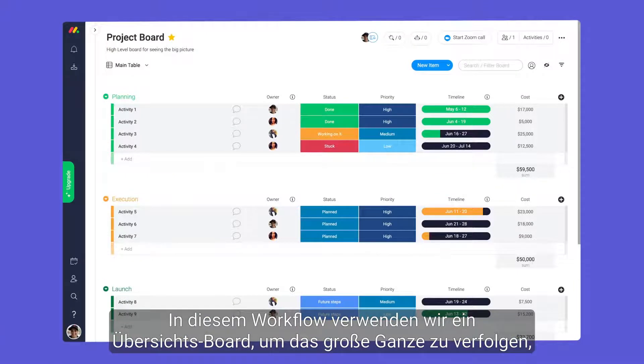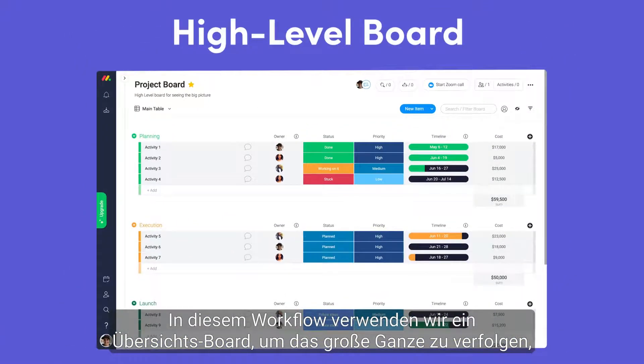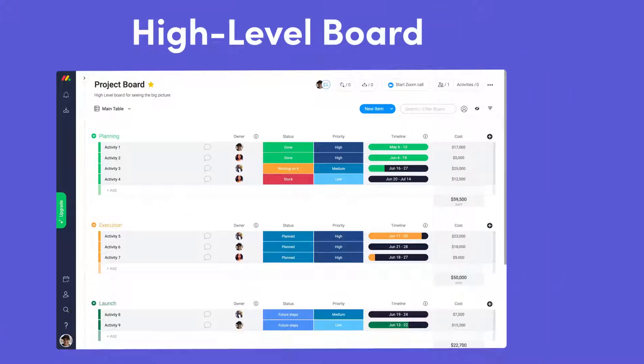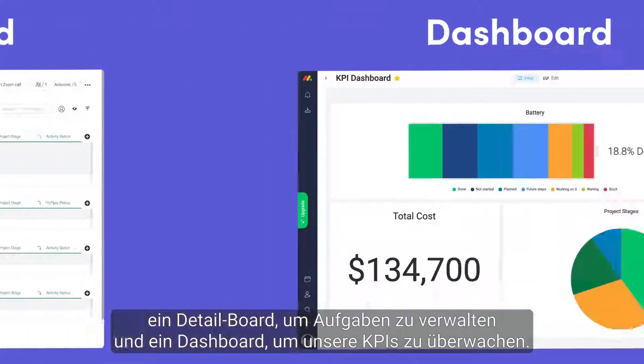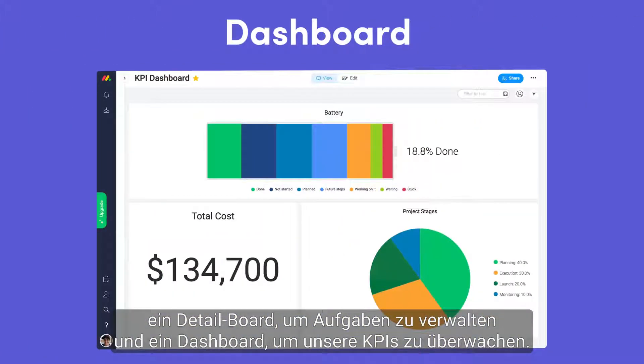With this workflow, we'll use a high-level board to track the big picture, a low-level board for managing tasks, and a dashboard for monitoring our KPIs.